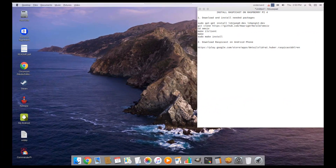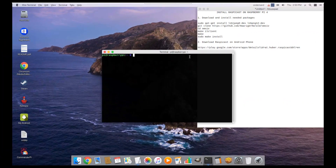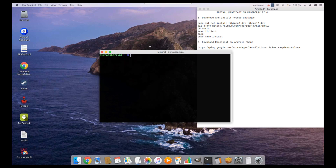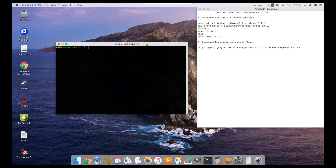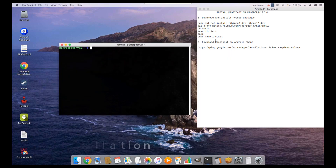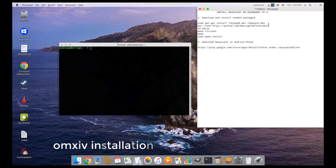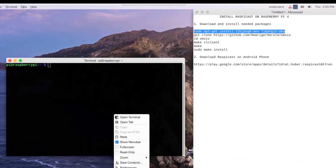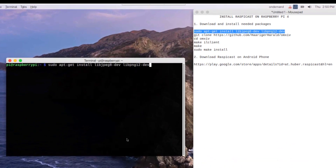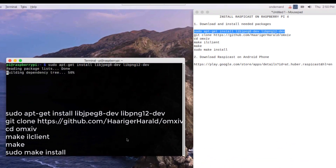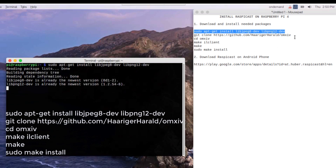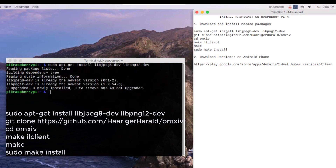To use the RaspiCast app, we need to install the necessary packages on the Pi. Copy and execute the commands below.